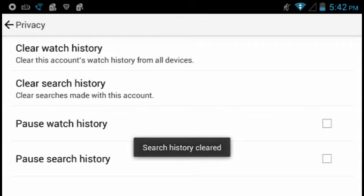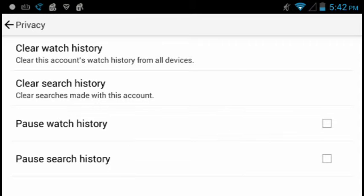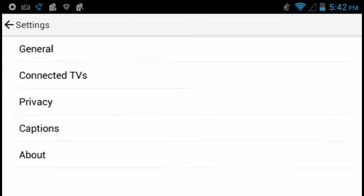It's as simple as this. Also, you can pause your search history and pause your watch history.